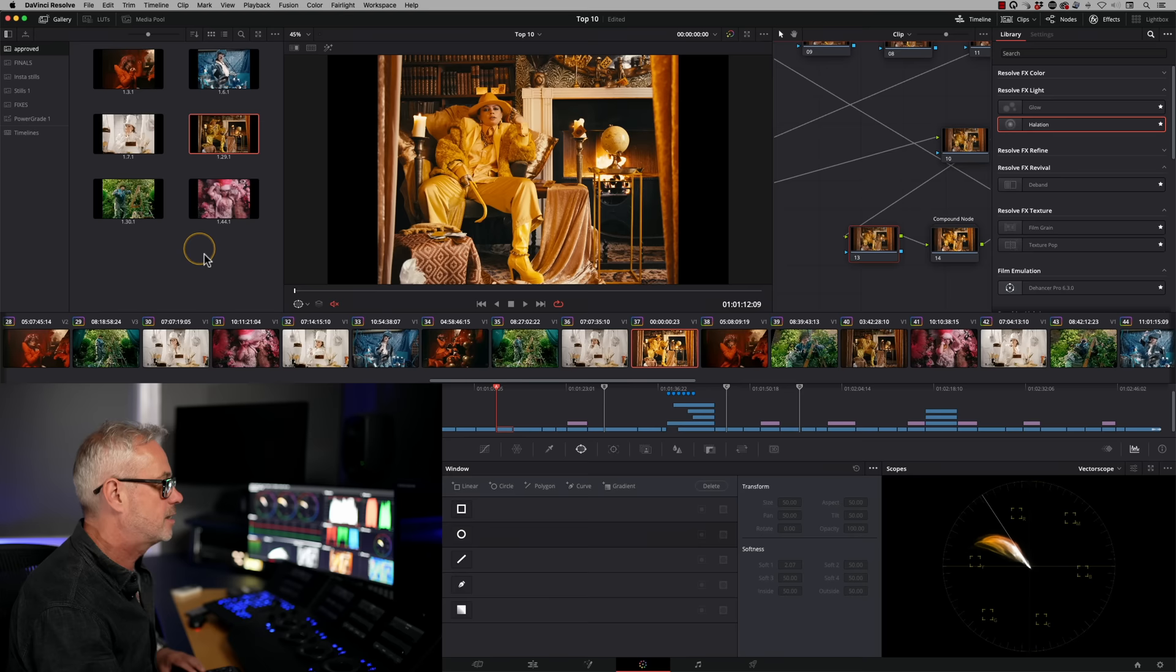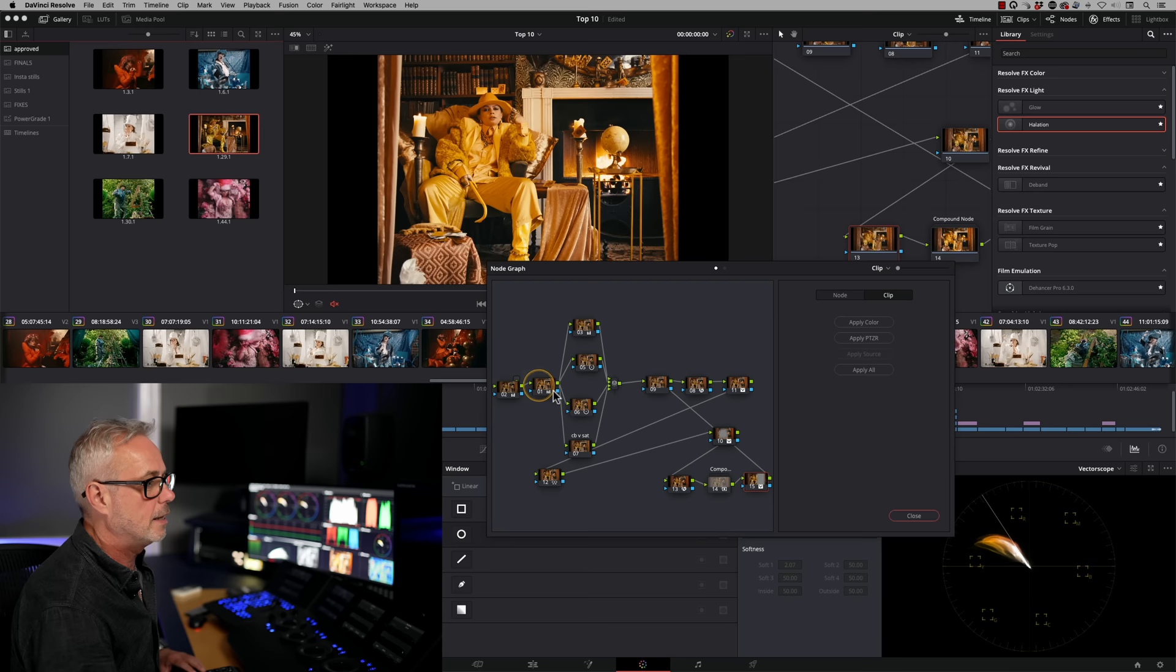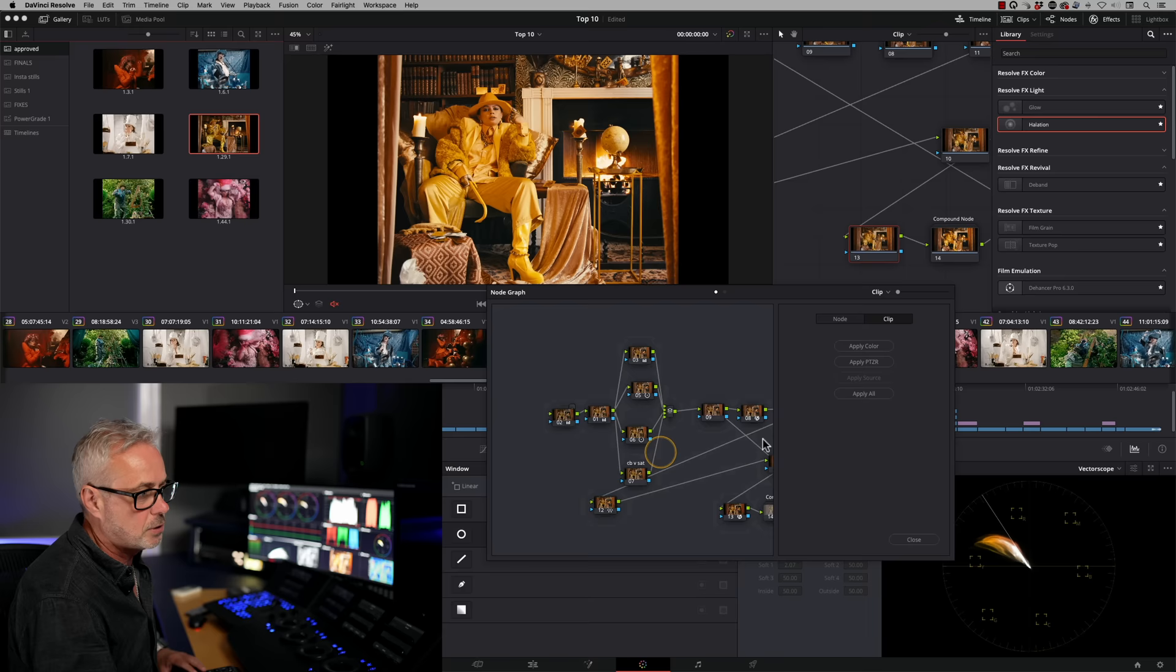So tip number eight is using my node graphs. Now when you save a still, you can actually right hand click on it and say display node graph. And that shows you everything that is involved on that still. So these are all the different nodes that I've used. And I can take one node property. Let's take this one number 12, for example. If you middle mouse click, by the way, you can move around this, you can expand these out.